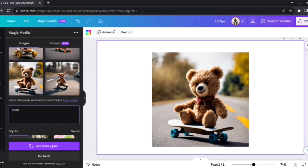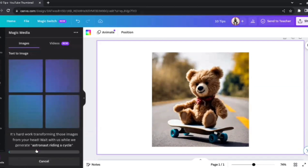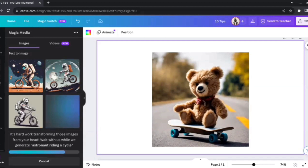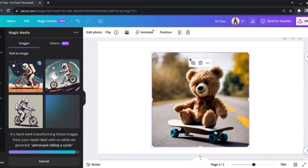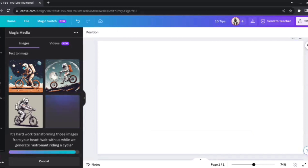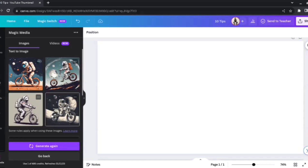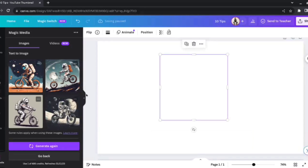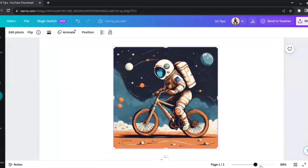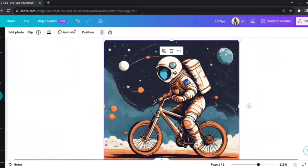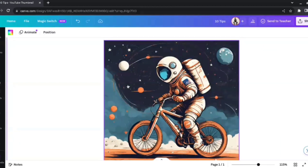Let's take another example. I'll go to Elements and the text-to-image generator again. This time I'll say 'Astronaut riding a cycle.' This is a more difficult prompt since astronauts can't really ride a cycle during a space mission — but to my surprise, Canva has done really well. The result is an astronaut actually riding a cycle. I like this image the most — the detailing is amazing: we can see the oxygen tank, the planets, the stars, and the galaxy.